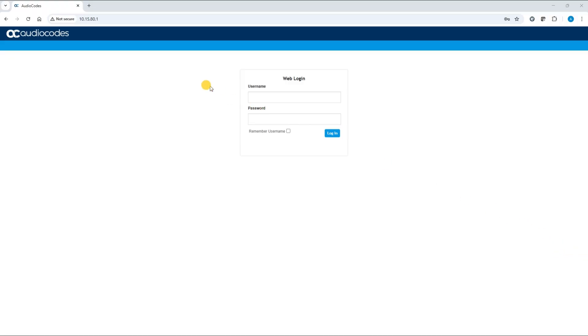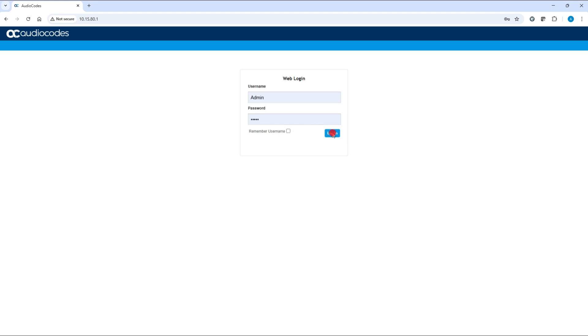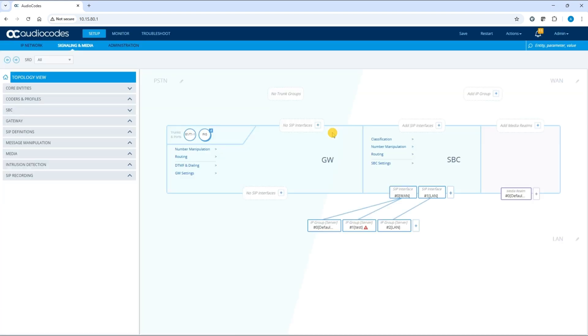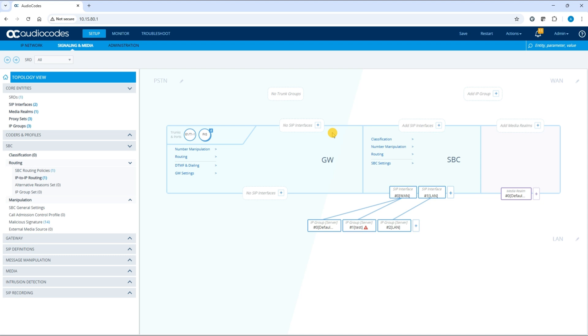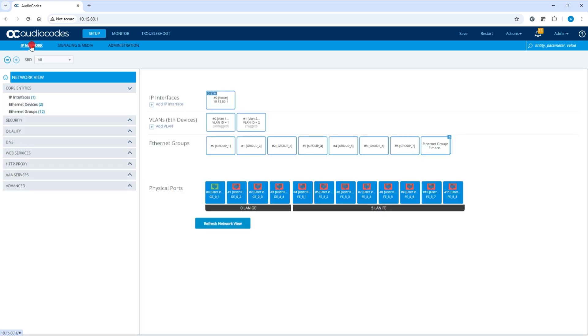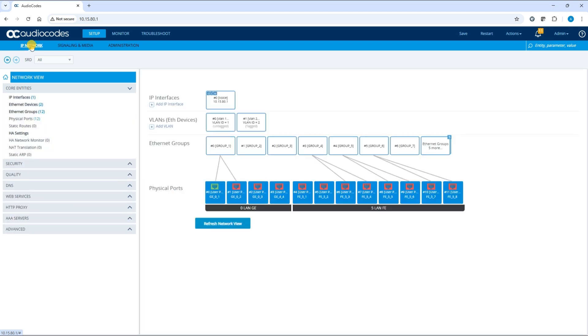Log into your AudioCodes device. From the Setup menu, select the IP Network tab. Under the Security folder, click TLS contexts.